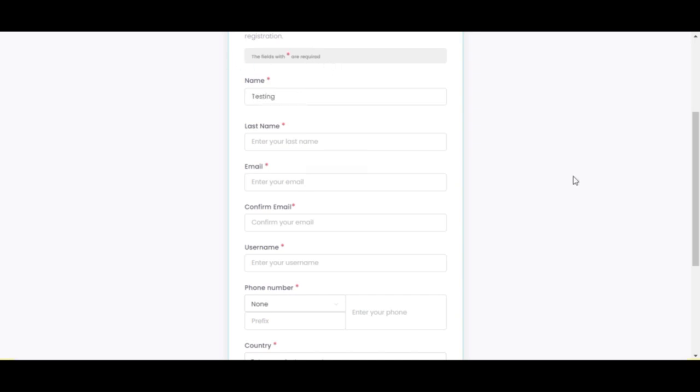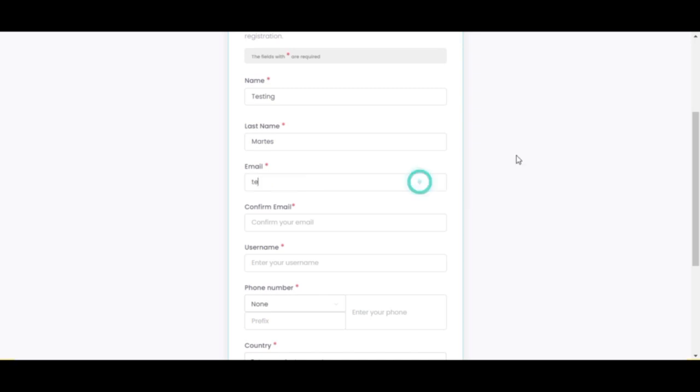First thing is to type our information in the registration form. You will be able to get here using your sponsor's link. Make sure to fill all the information required. Also, using an Outlook email address will make the process seamless and smoother.